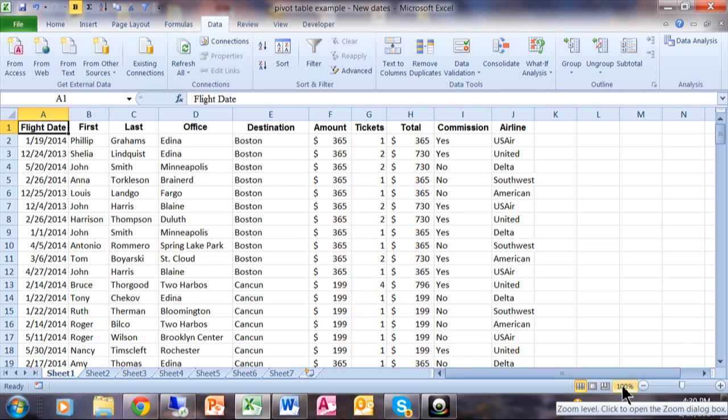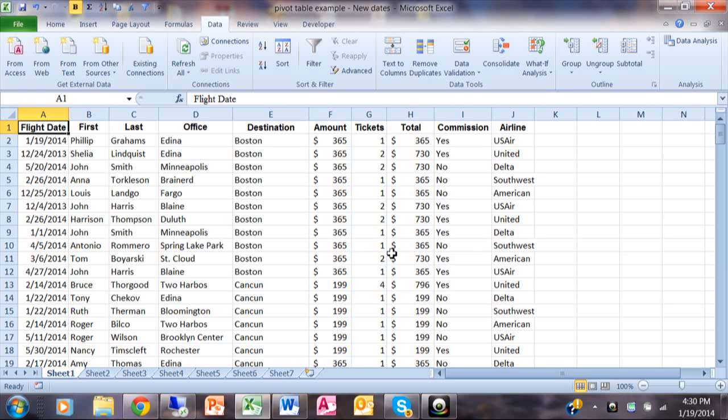In today's video, I want to show you how to do a filter with date ranges using some great enhancements they've made in Excel 2007, 2010, and 2013.